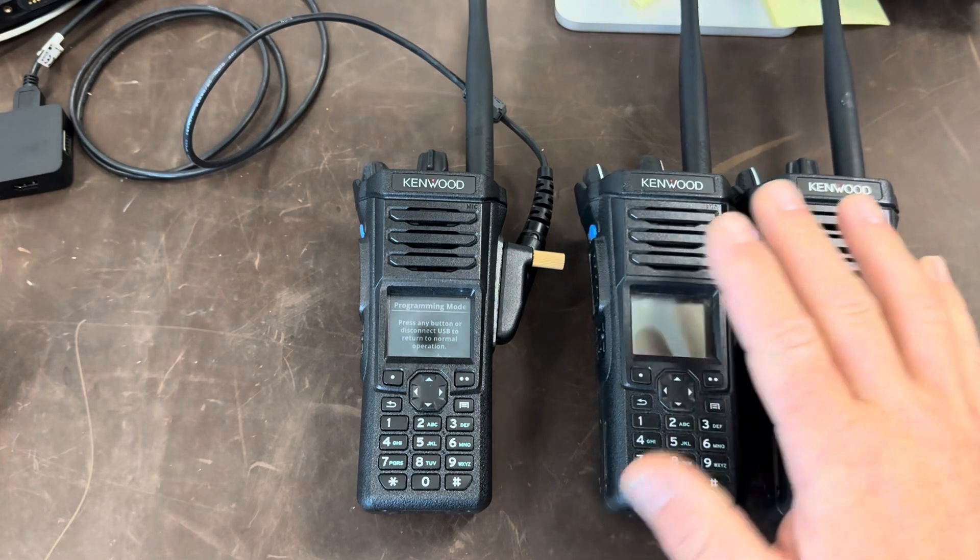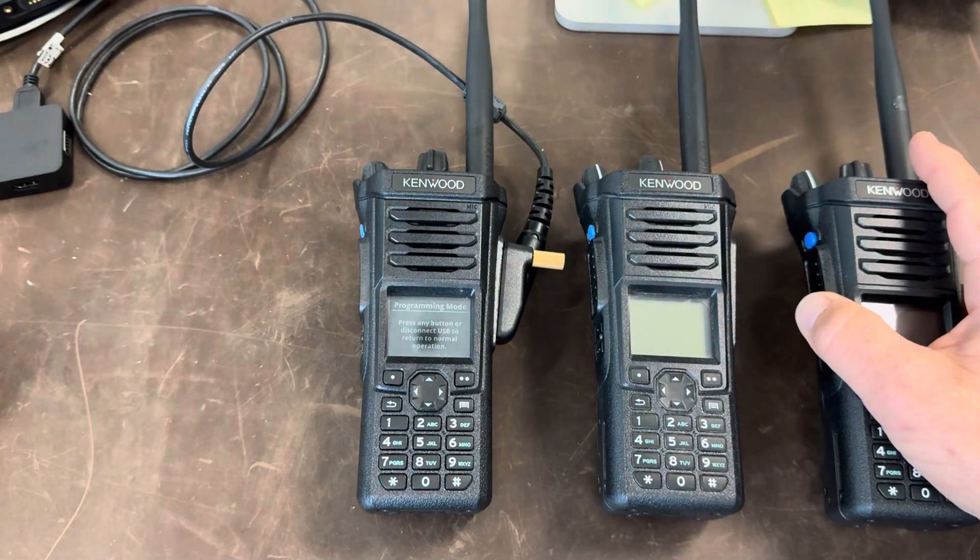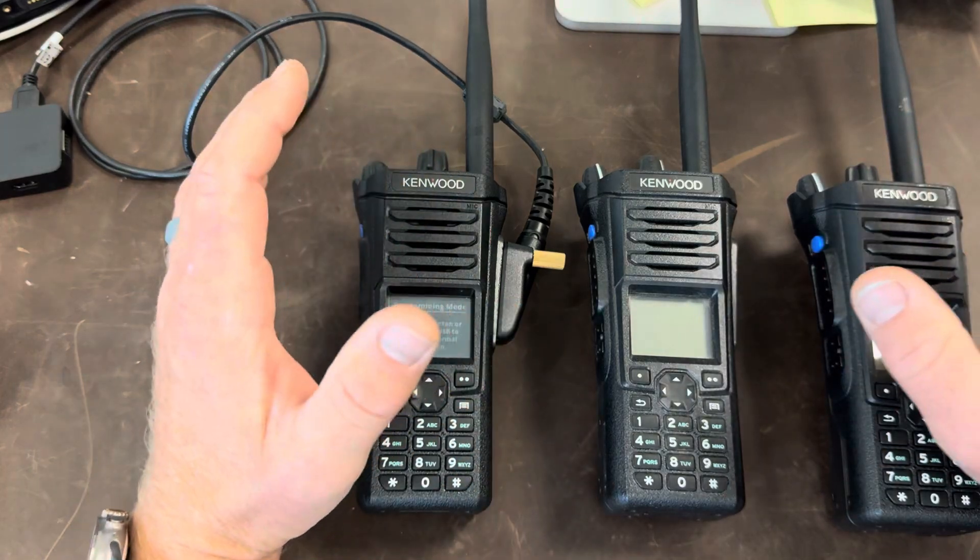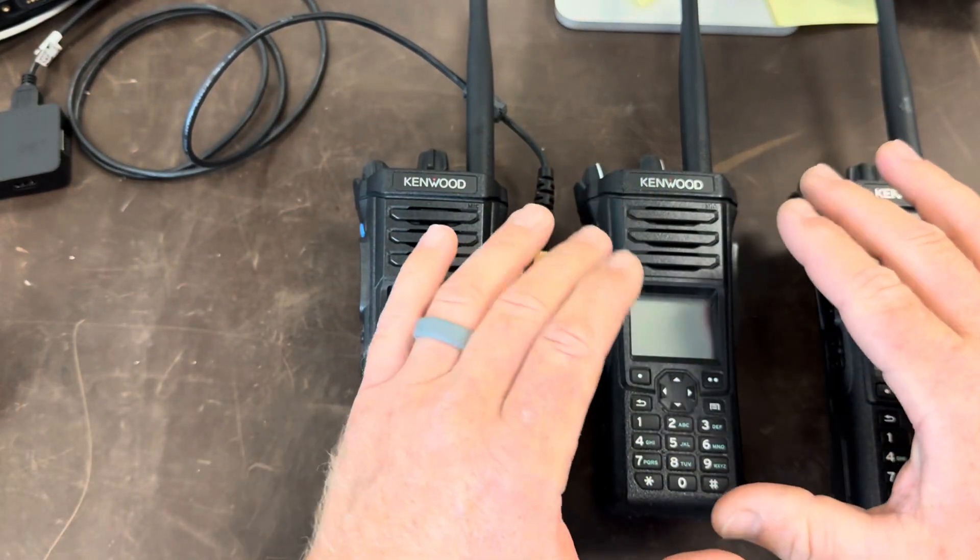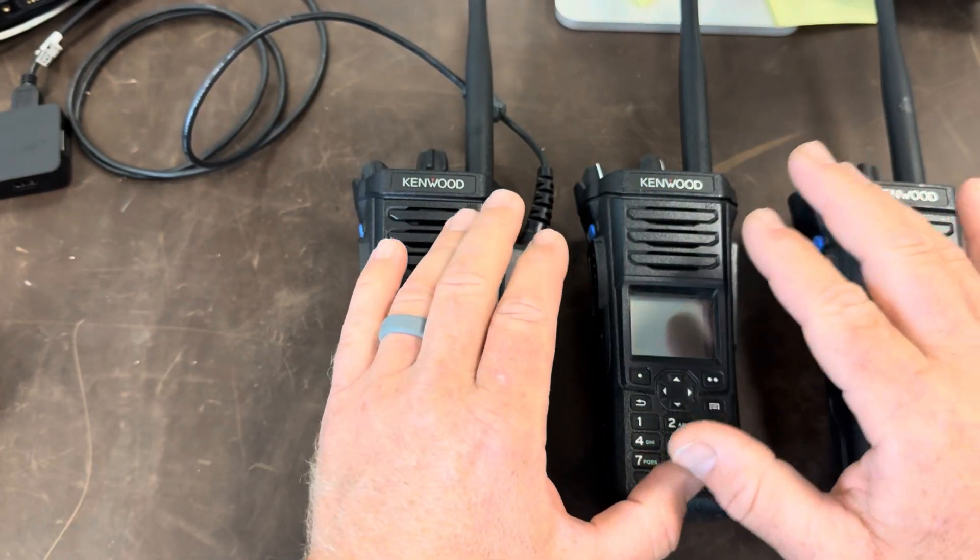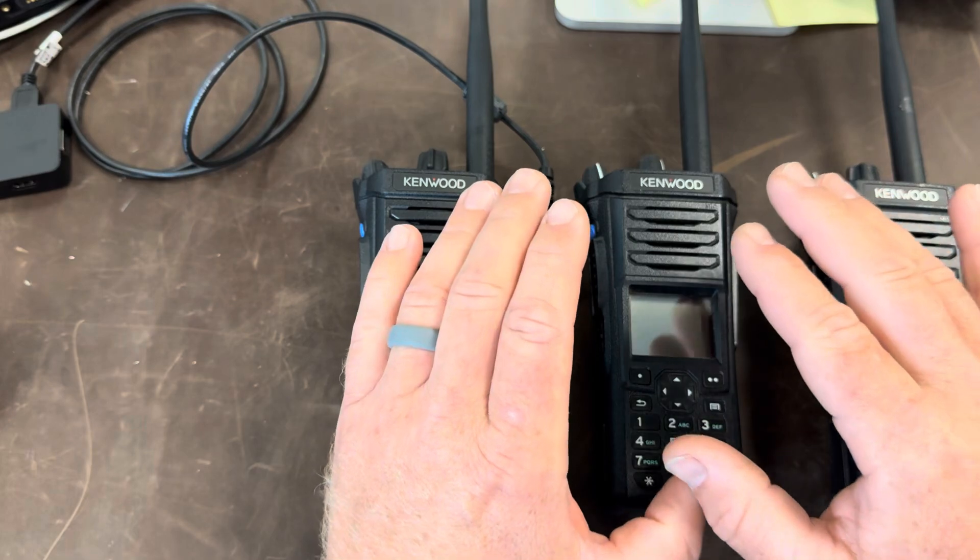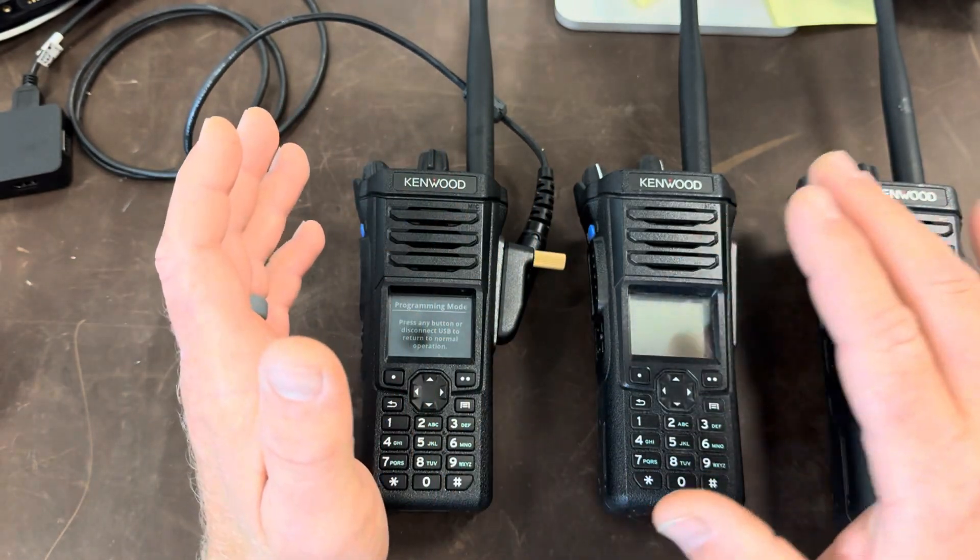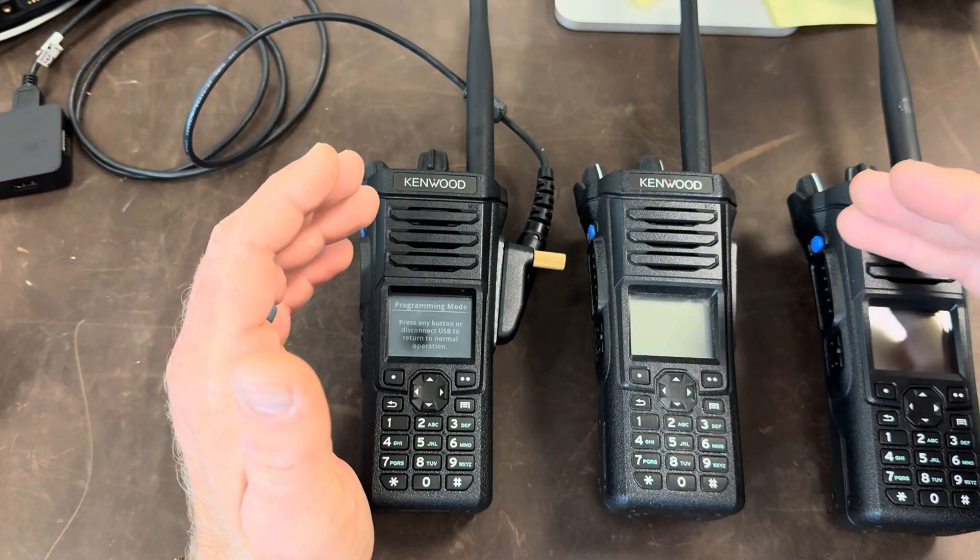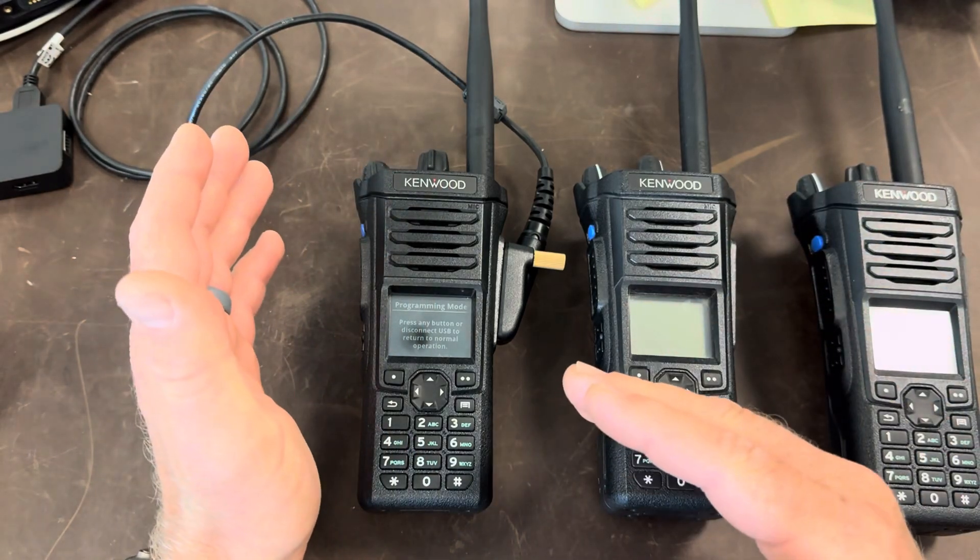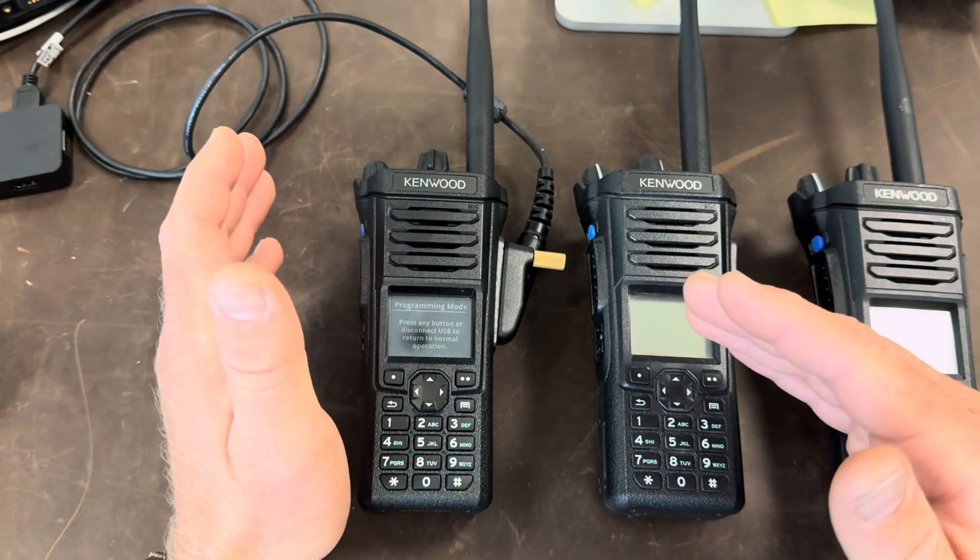Now Kenwood does something that I don't really agree with but I understand. When you create a code plug written for a radio with all three bands it treats that code plug as a tri-band code plug and does not give you the opportunity to say no it only has VHF files or only UHF.